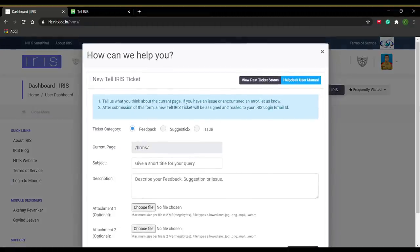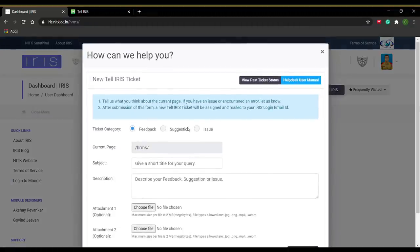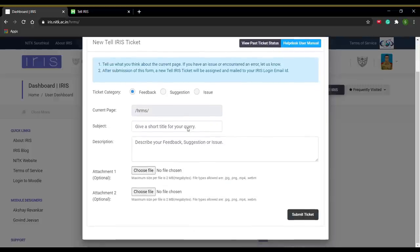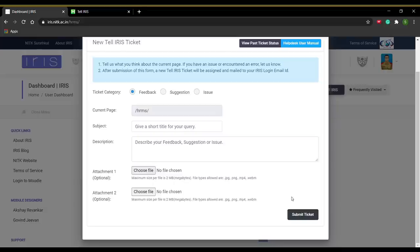In here, select a particular ticket category and give an appropriate subject and description. If you have any screenshots or other files, you can attach them using the attachment field. After you are done, click on the Submit Ticket button.